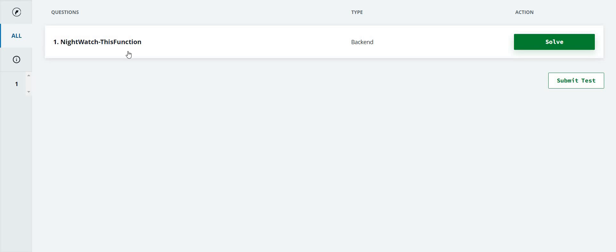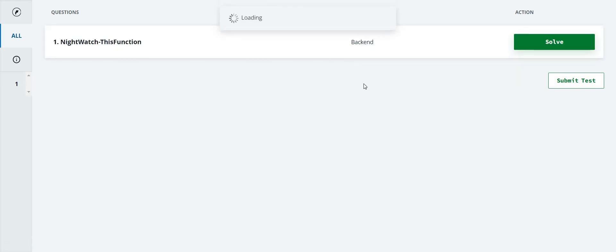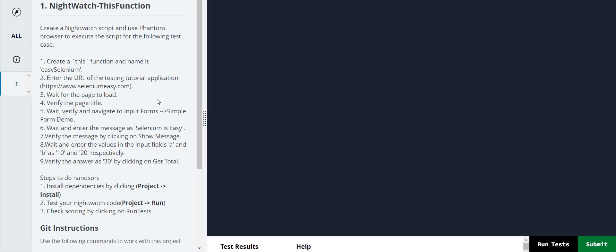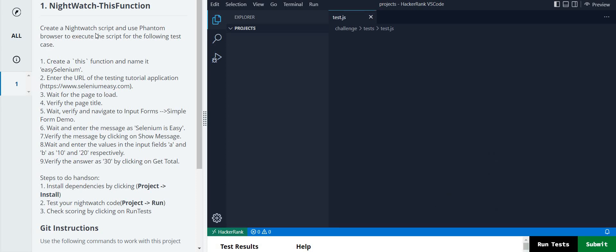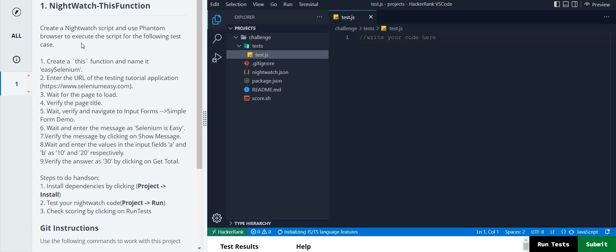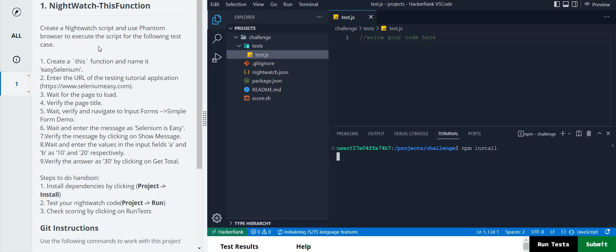Hi guys, welcome back to my channel Step Campus. In this video we are going to see another hands-on - the NightWatch `this` function. Just click on the solve button and we will see the test cases first. We have to create a NightWatch script using PhantomBrowser, but they are already taking care of that so no need to think about the PhantomBrowser.